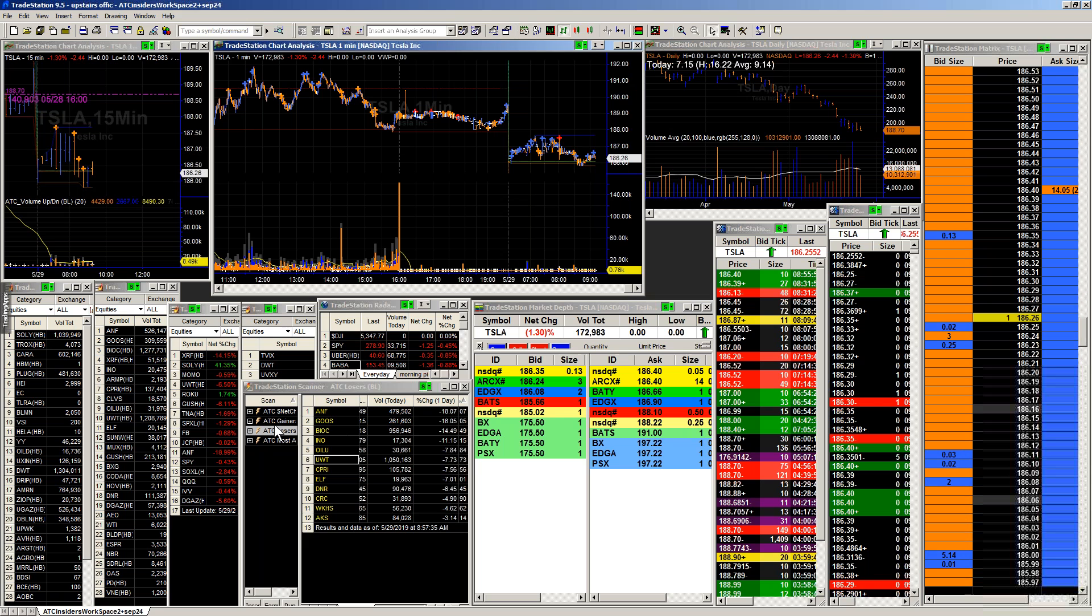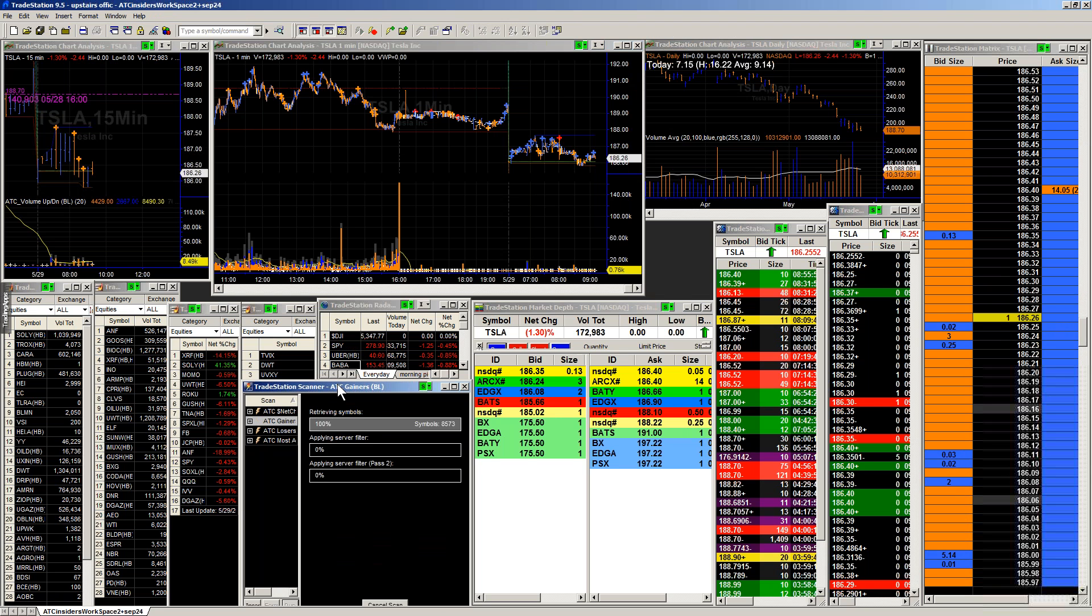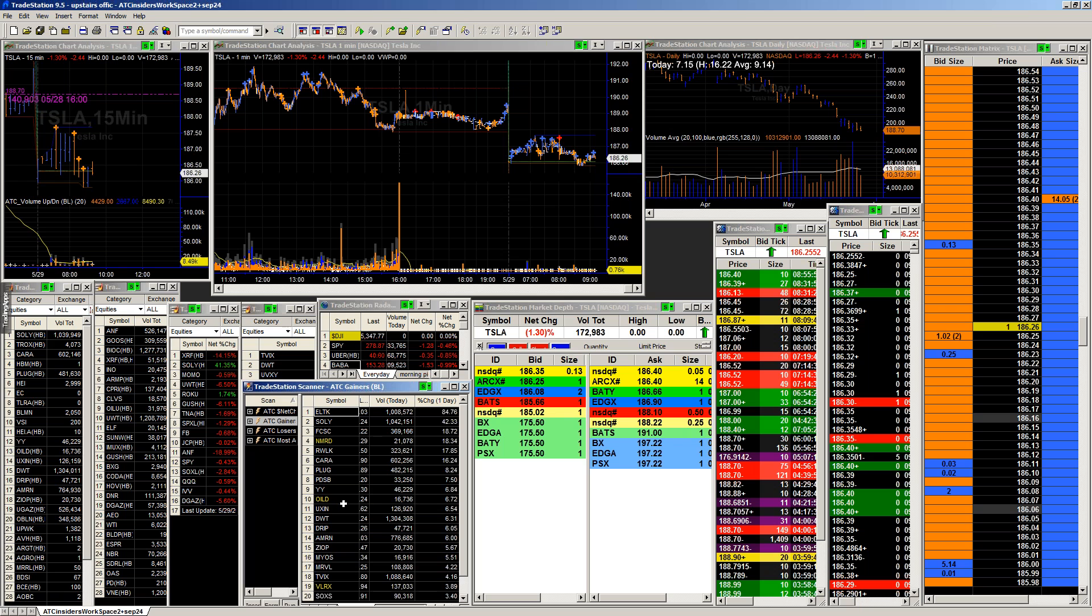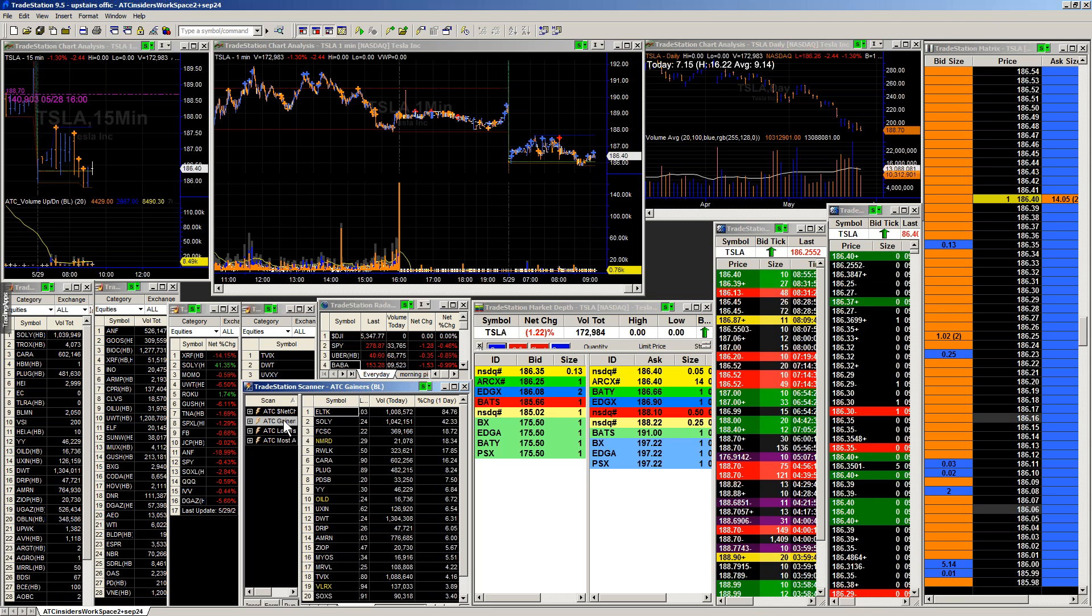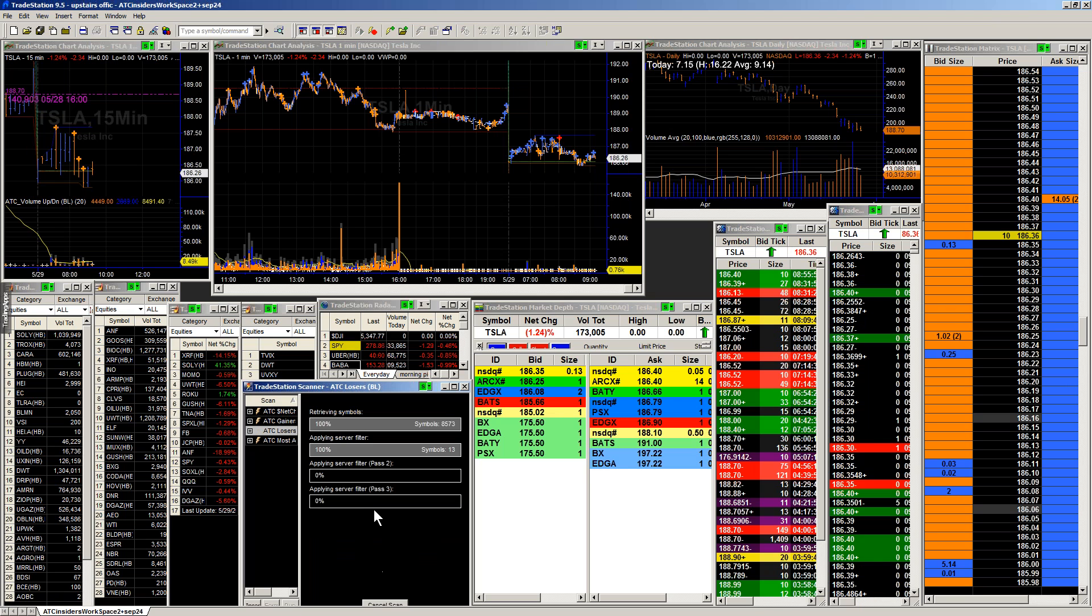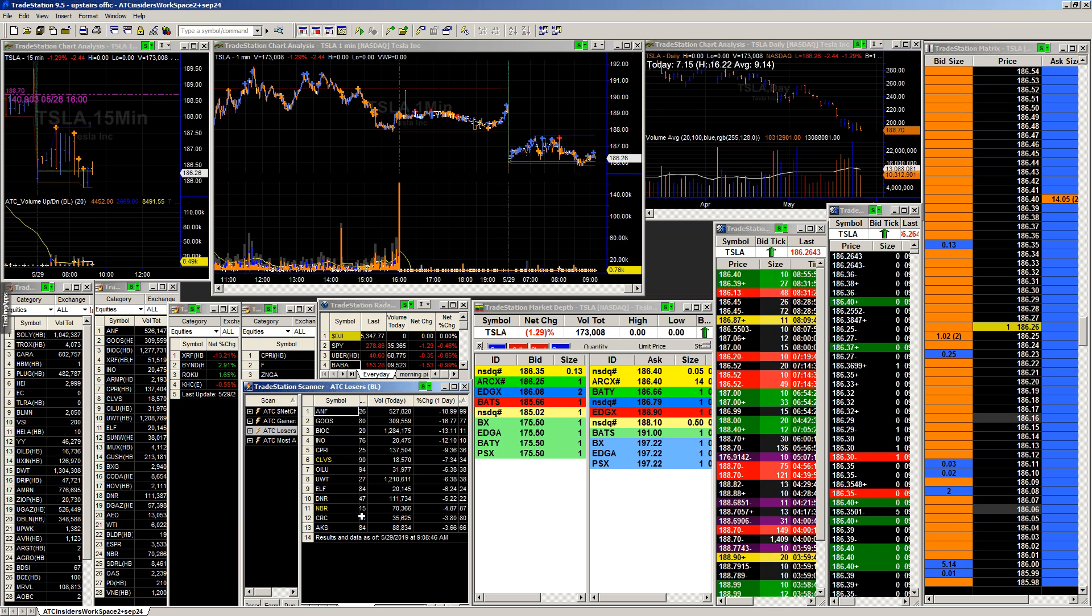Let's take a look at our scanners and see if we have anything new out there going on. It does not look that way. Nothing on the gainer side of things. Going over to the losers, we have CLVS but just not enough volume.